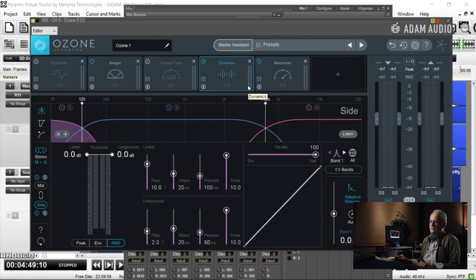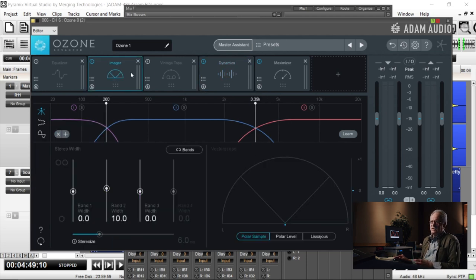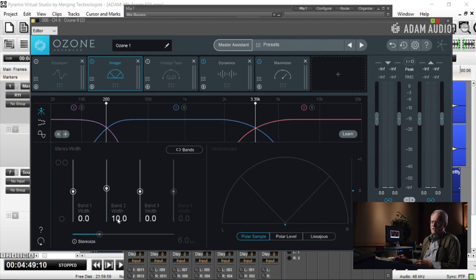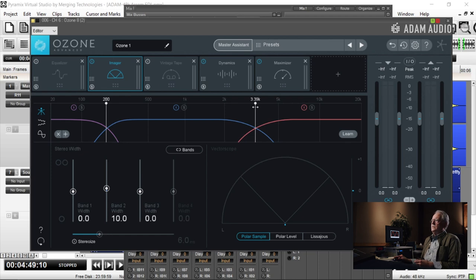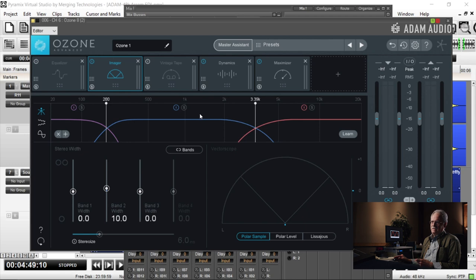The next creative thing I'm going to do is in Ozone, version 8. I'm going to work on the stereo imagery just a little bit. This is a little kiss of image spread between 200 and 3.39K. I'm tickling the stereo image to widen it just a little bit in the mid to upper mid-range area. It's just kind of nice and sweet.